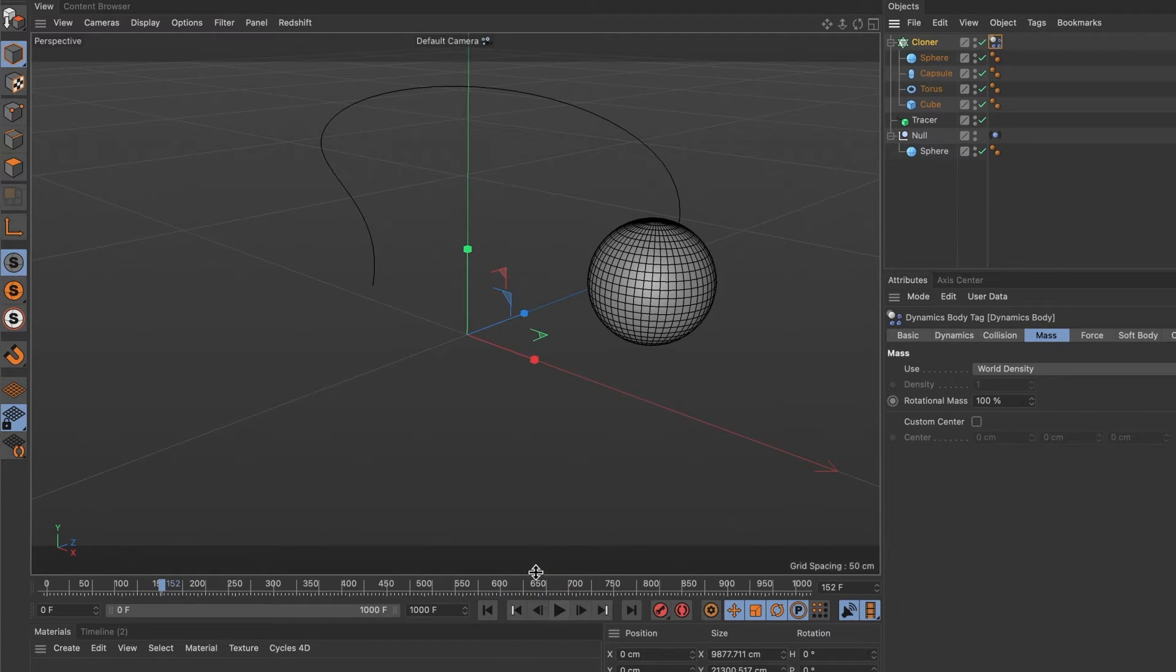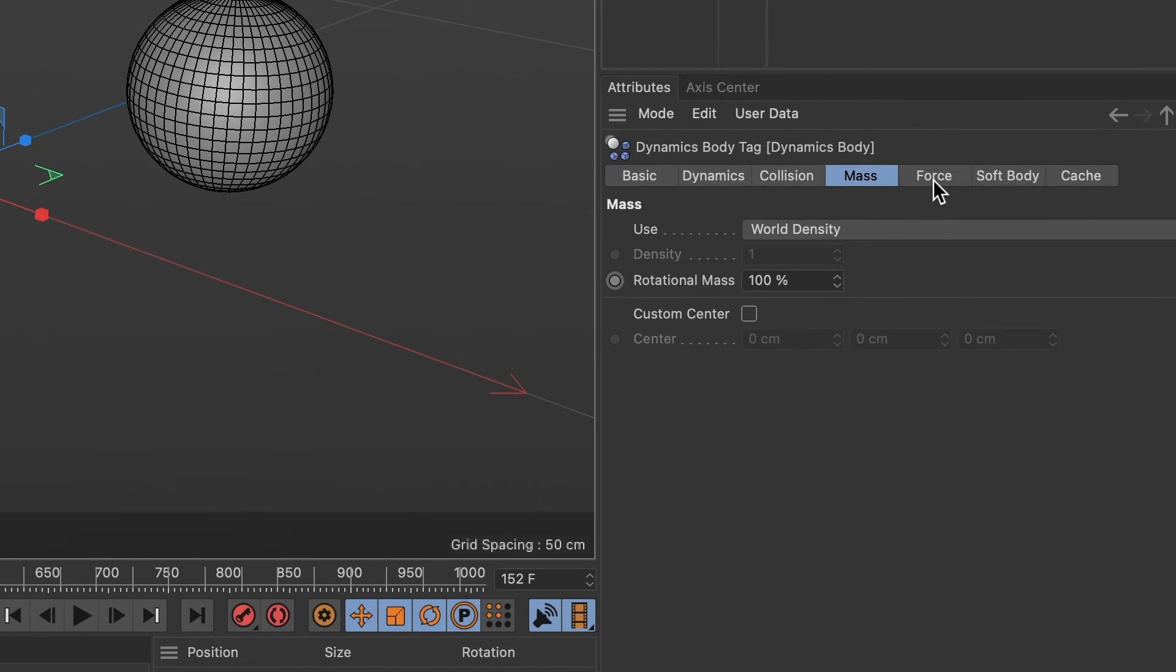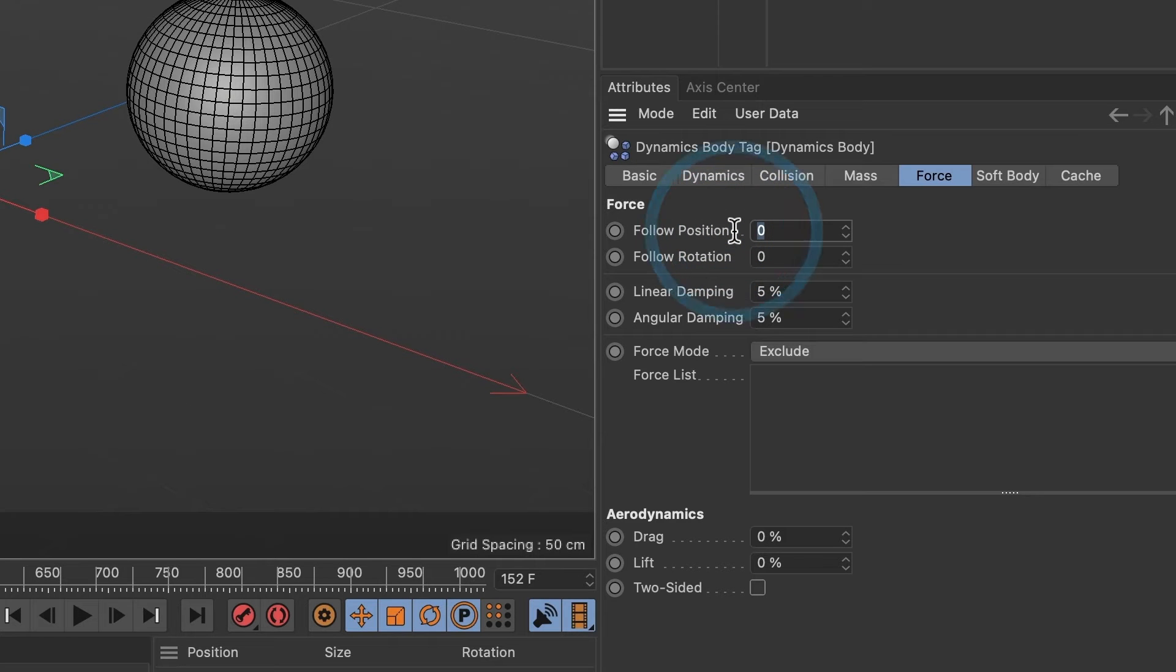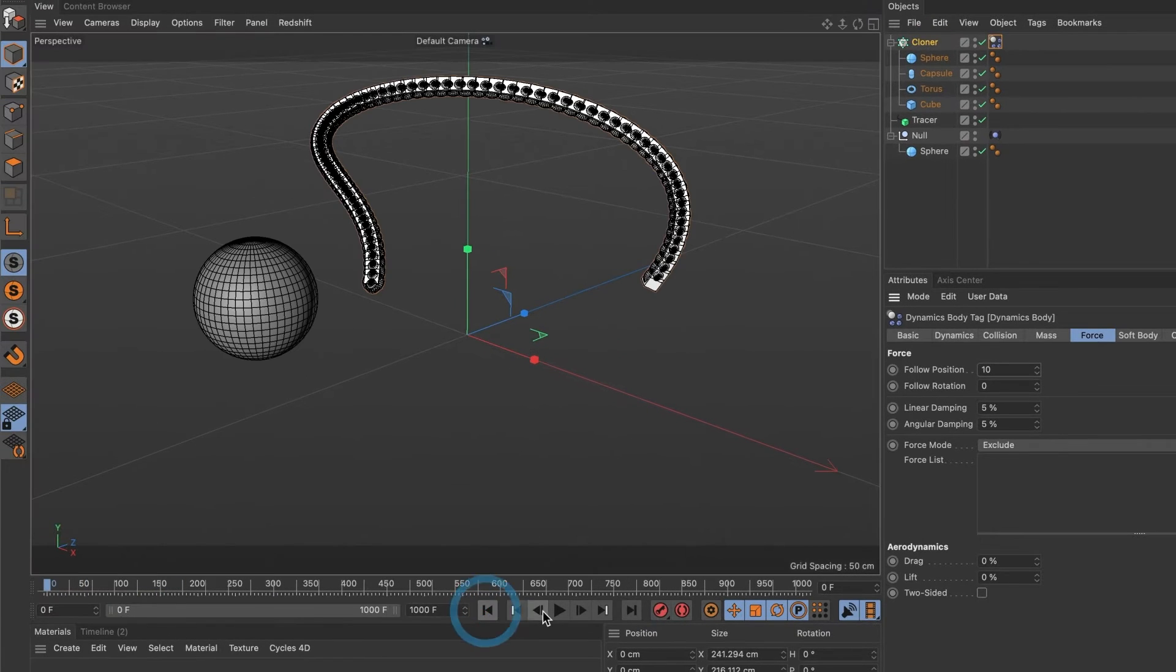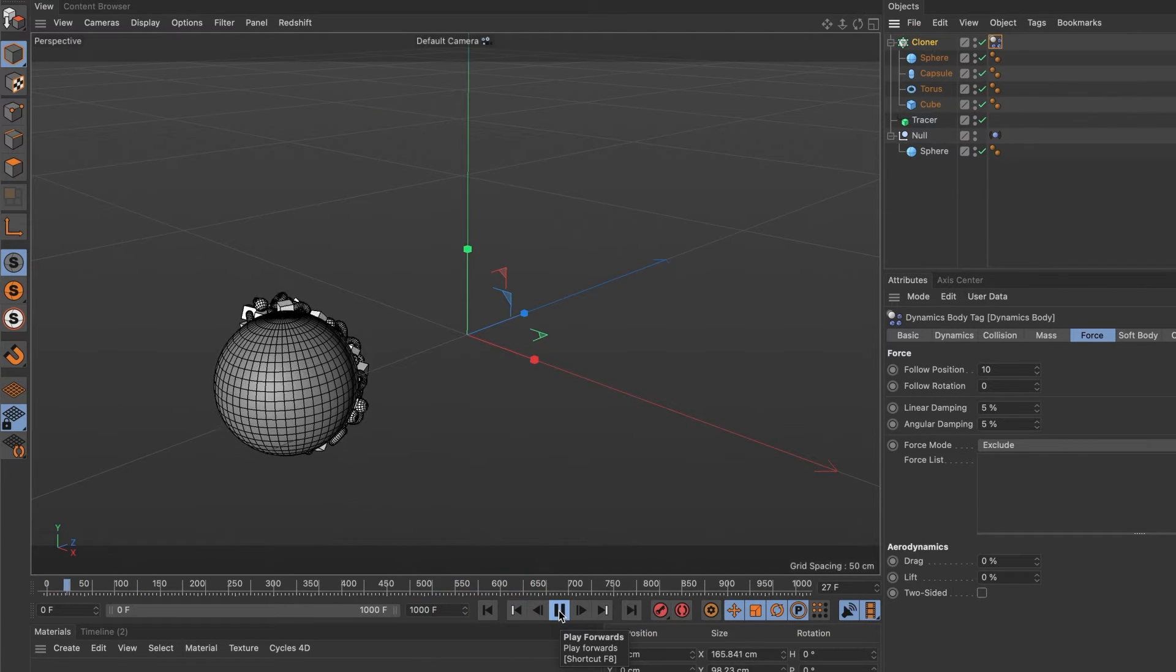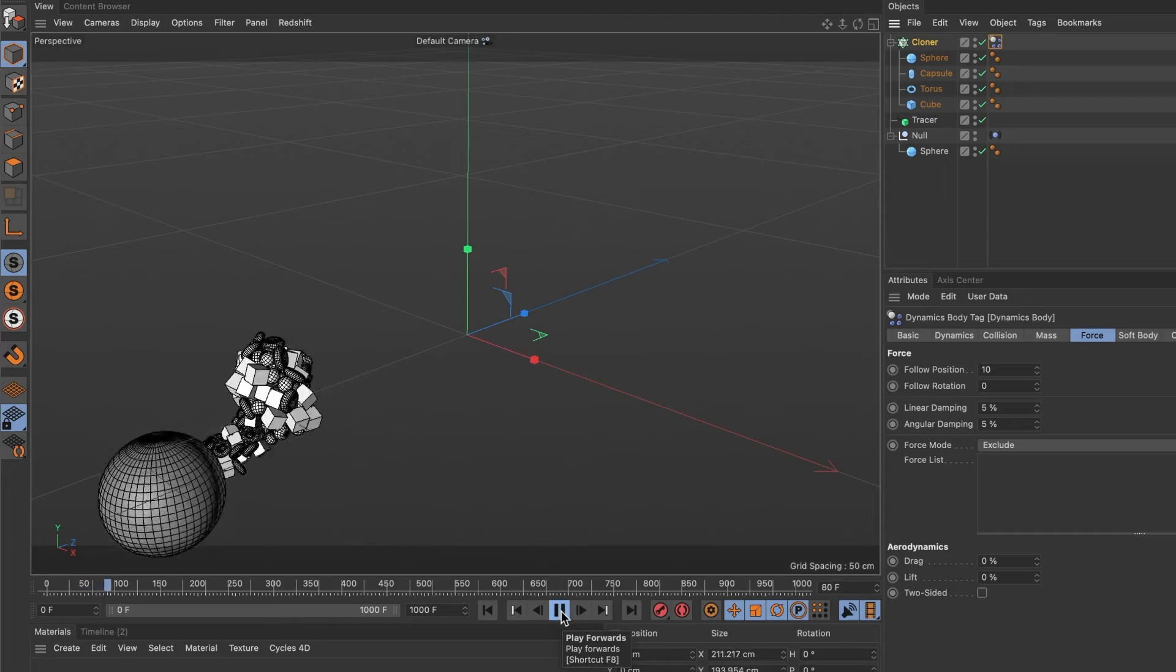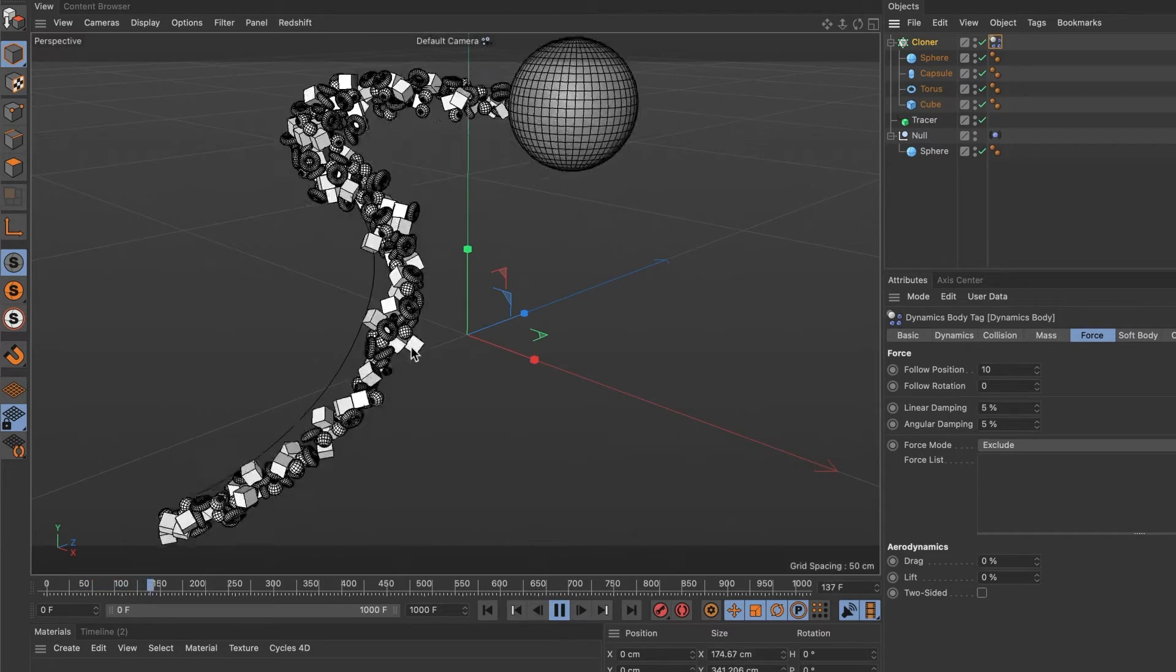Perfect. Now let's hit the play button and... well, that's not what I wanted. Let's fix that. In the rigid body expression, head over to the force tab, and in the follow position, I will make it 10. Now when we preview it, our object should be bunched together. This is looking good.